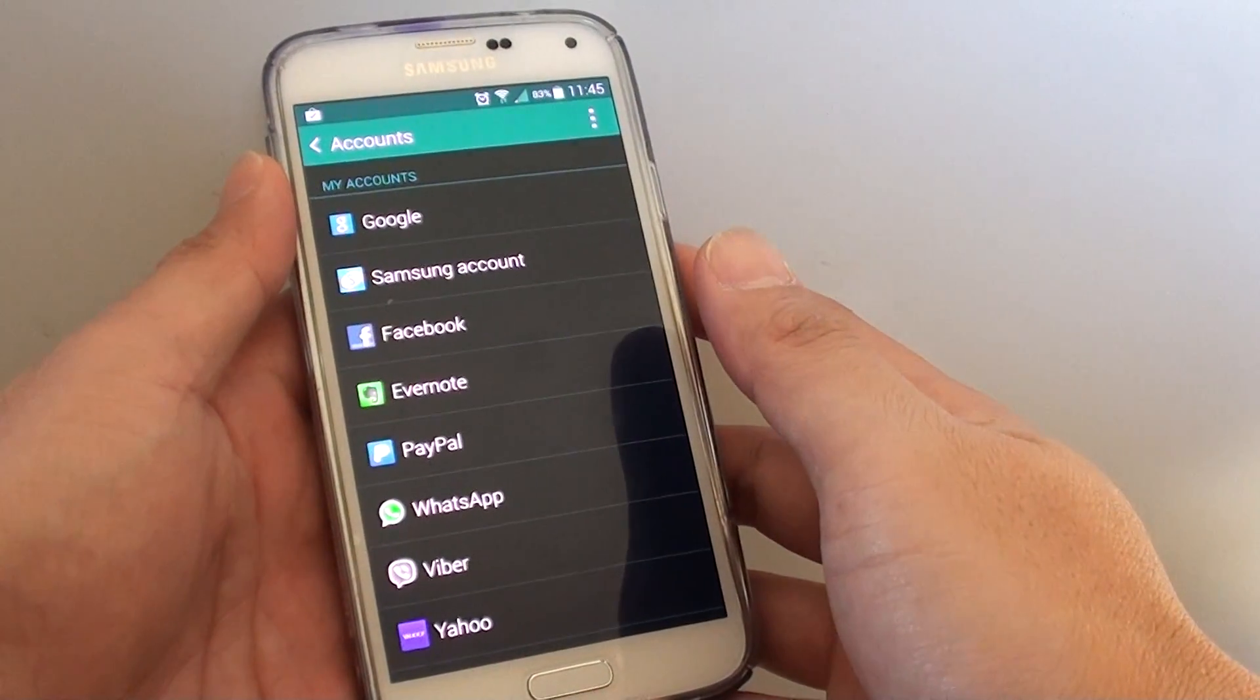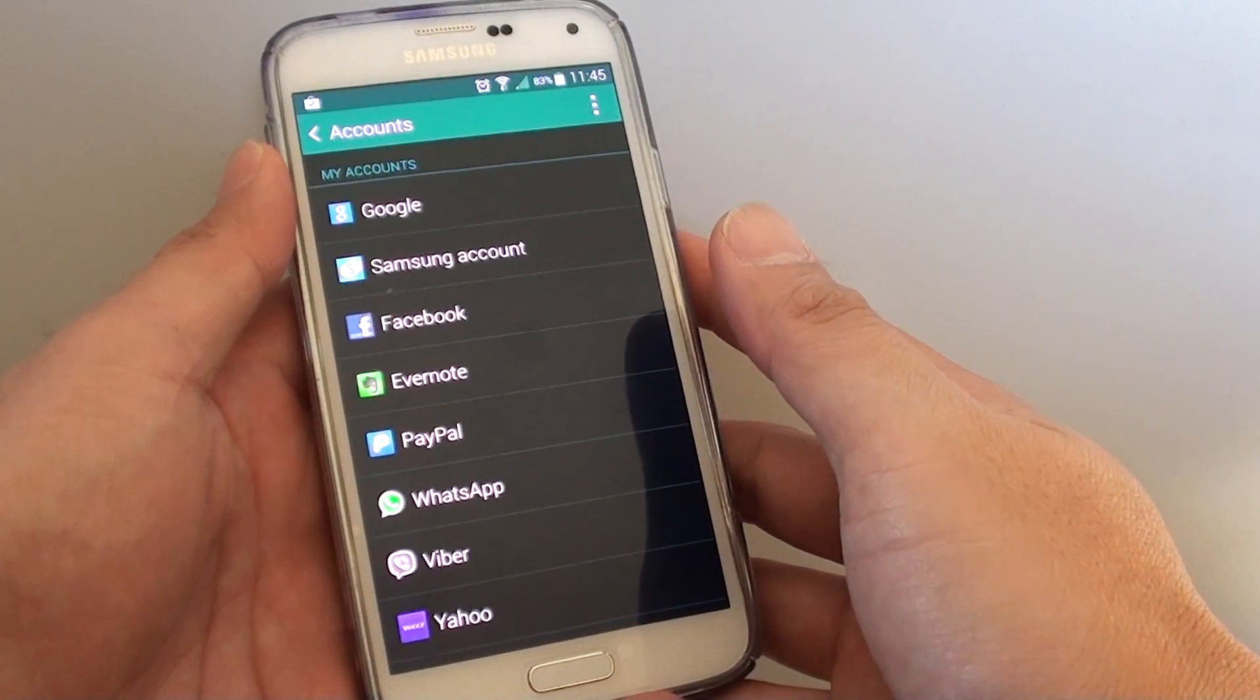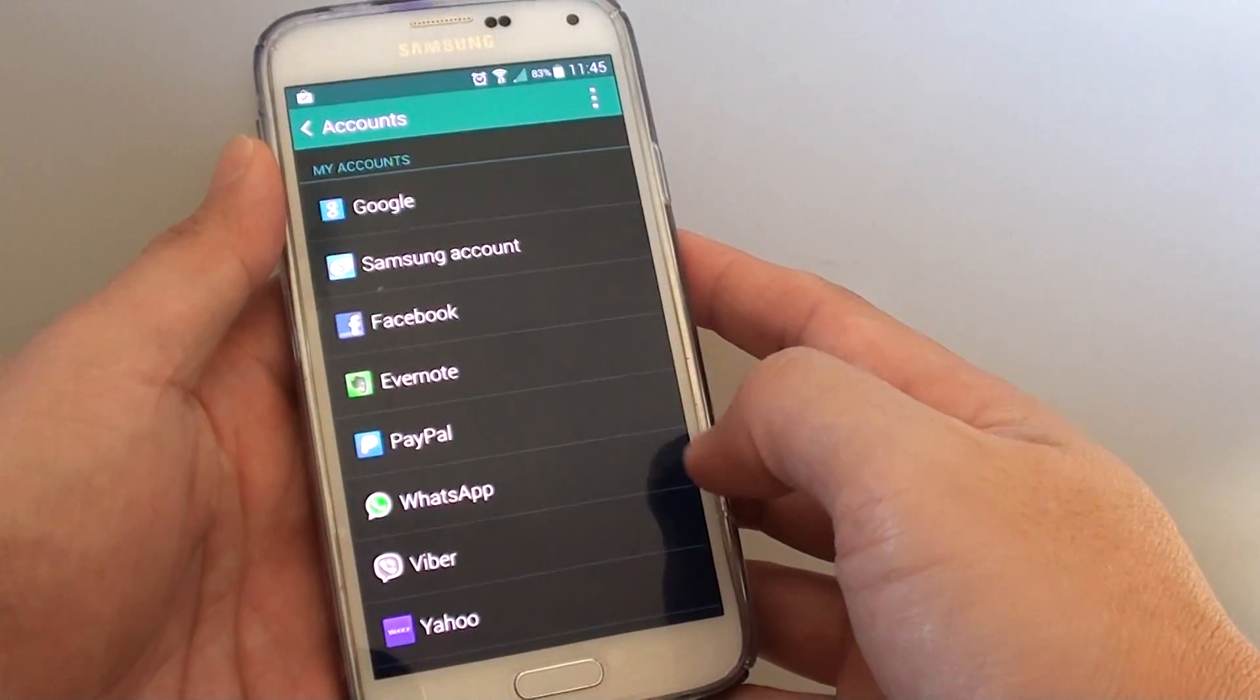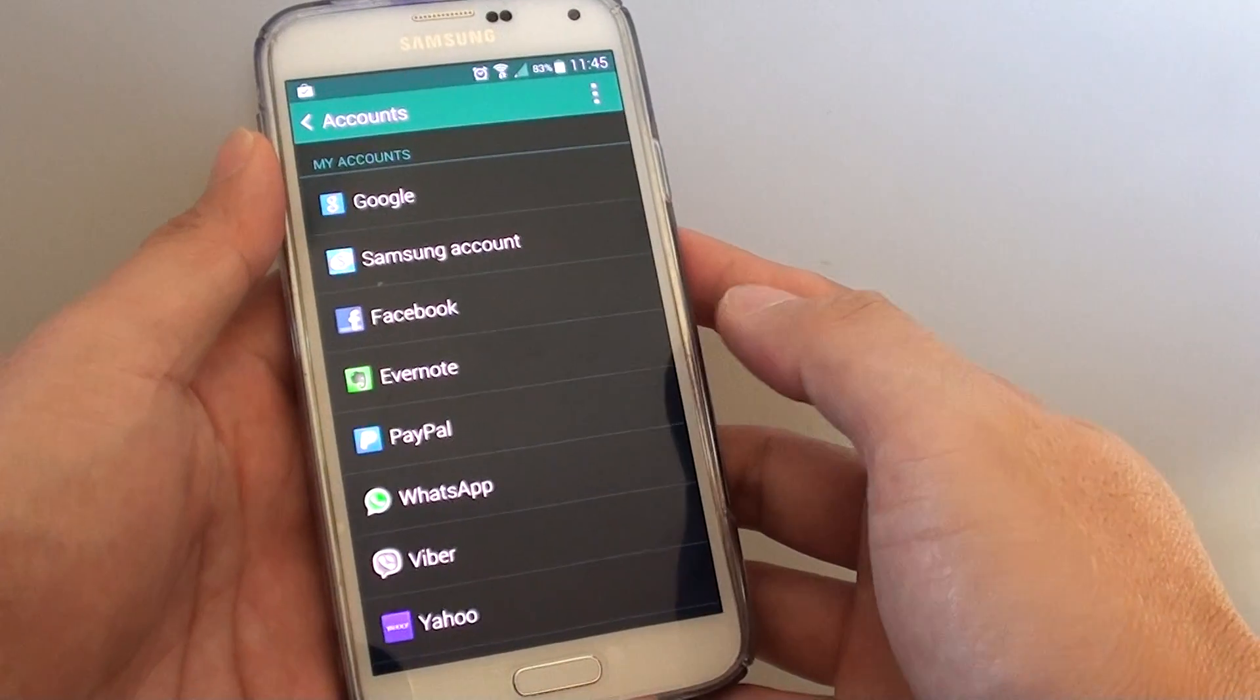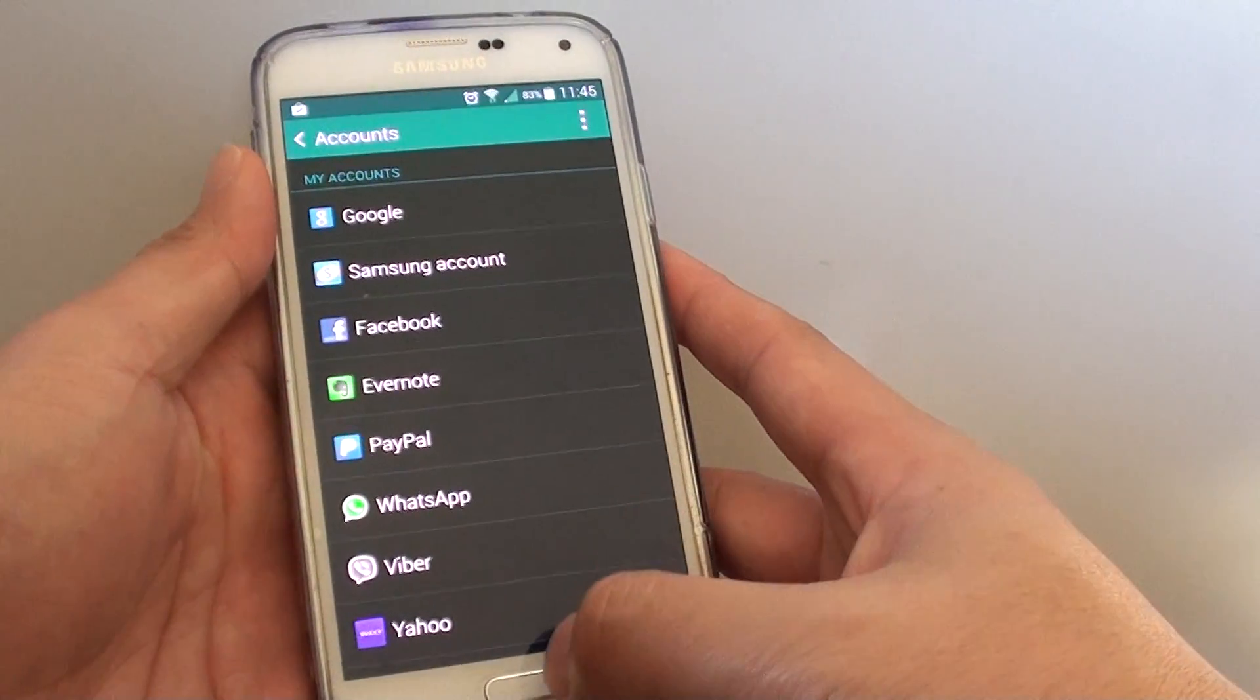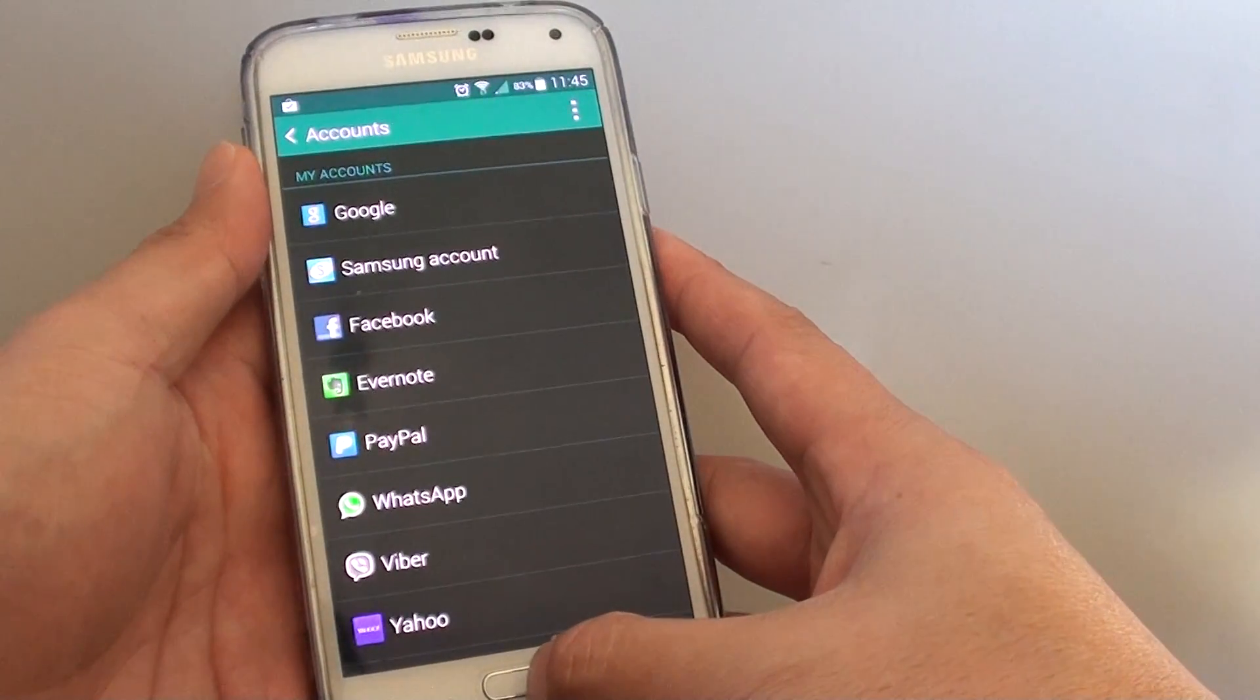How to create new service account on a Samsung Galaxy S5, like Google, Samsung account, or Facebook, and so on.